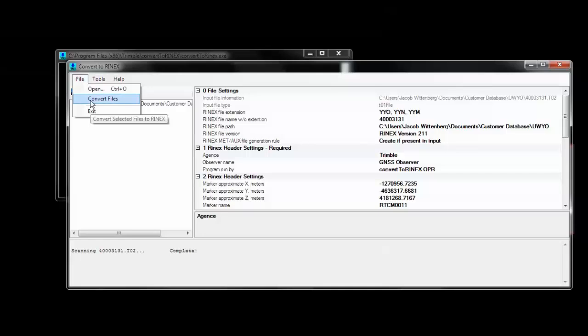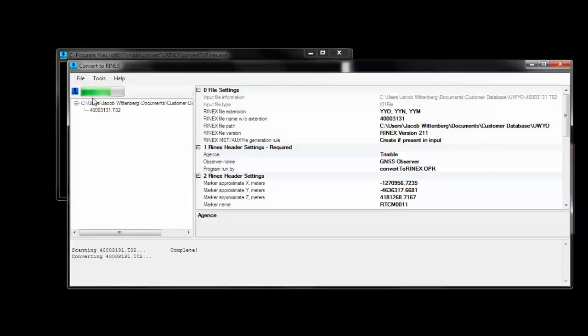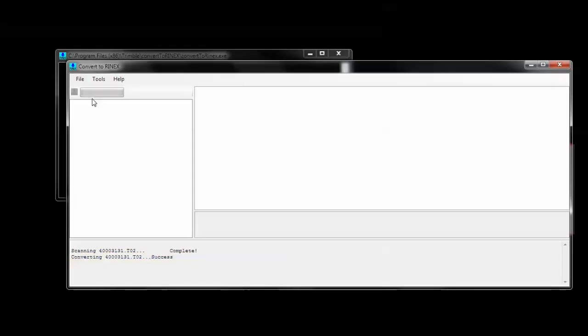And again, this will take a few seconds. And you'll get a notification of completion on the bottom. Once complete, we can close this program.